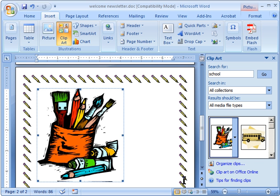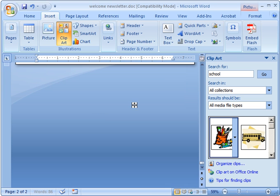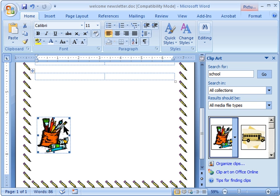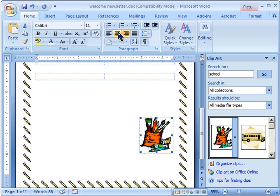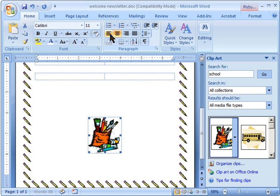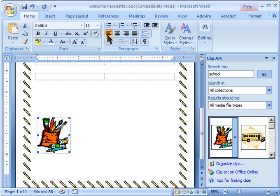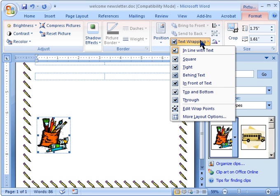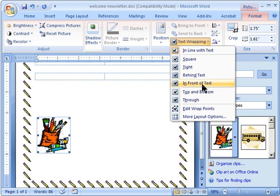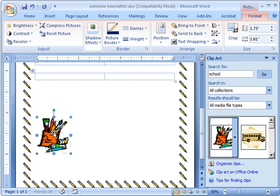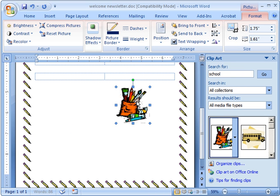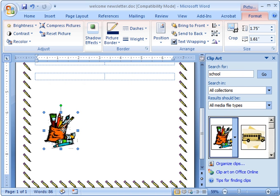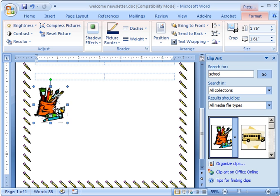You'll notice it comes in quite large. You can hold down your shift key to size it. And just like we could before with the picture it can be inline text where you can use the paragraph mark alignment to move it. Or if you click on your picture and go to the picture tools you actually can change it to in front of text which then allows you to move this around.